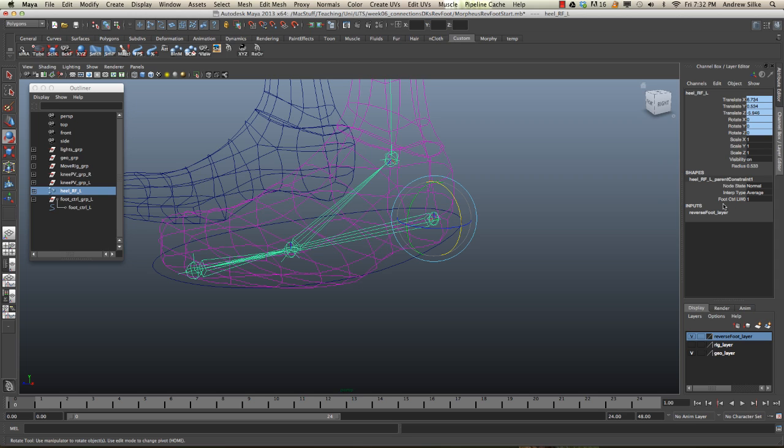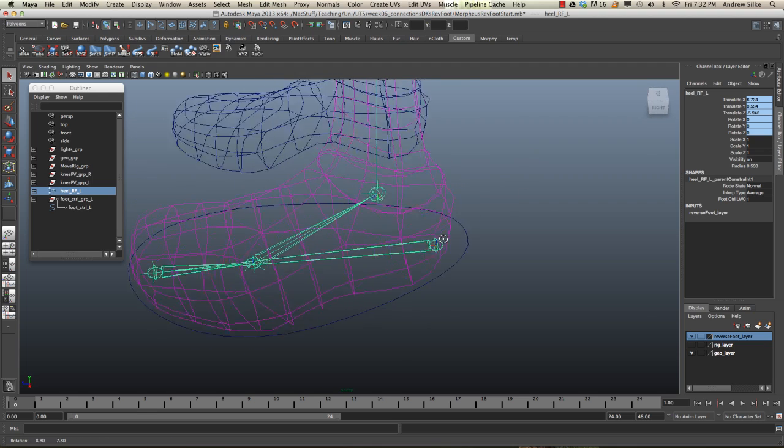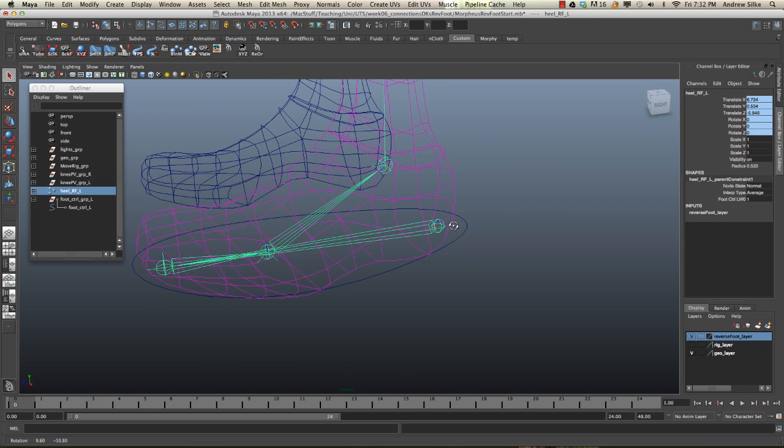What's it being constrained to? It's being constrained to foot control left there. Okay, great. So now that that's happening, we simply have to hook up our ball rotation and our toe rotation.